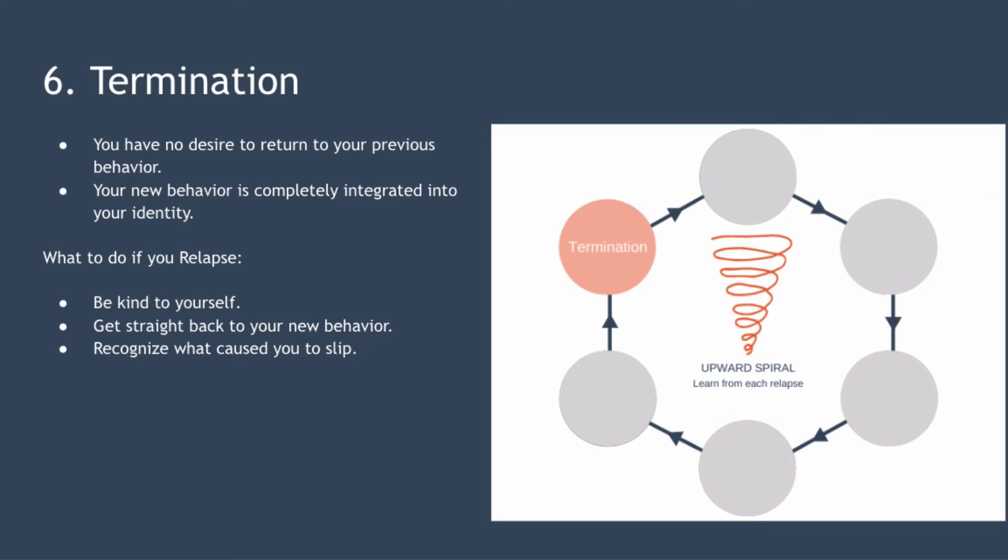Finally recognize what caused you to slip and establish a new coping mechanism that will enable you to handle similar situations in the future in a better way.